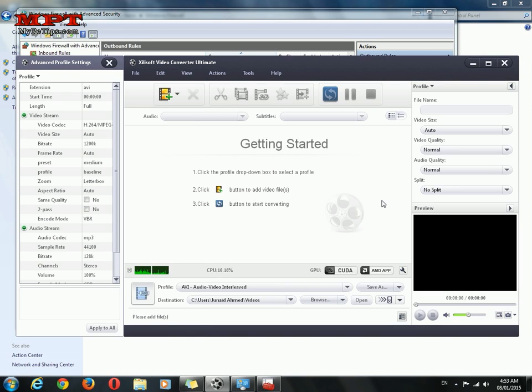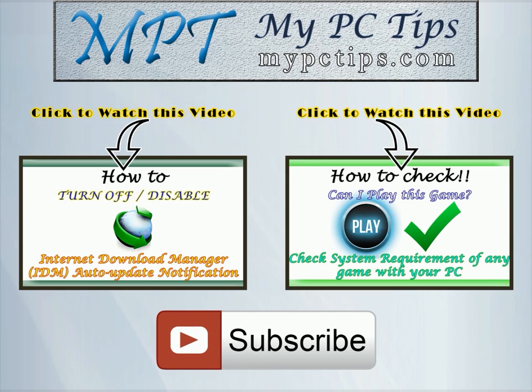Hope you will enjoy this very small video tutorial. And please don't forget to subscribe my channel. Bye bye. Thanks for watching YouTube.